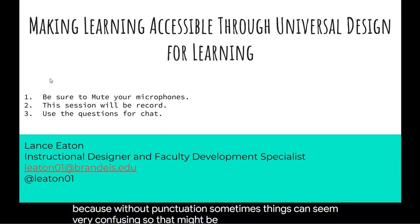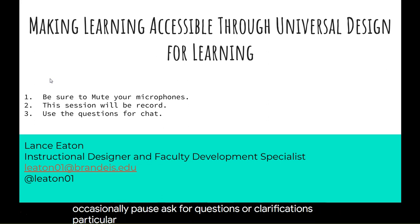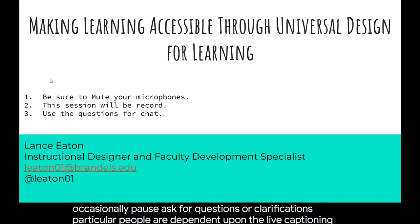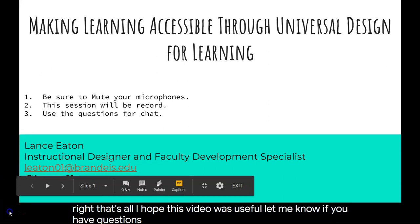That might give you reason to occasionally pause and ask for questions or clarifications, particularly if people are dependent upon the live captioning. That's all — I hope this video is useful, let me know if you have questions.